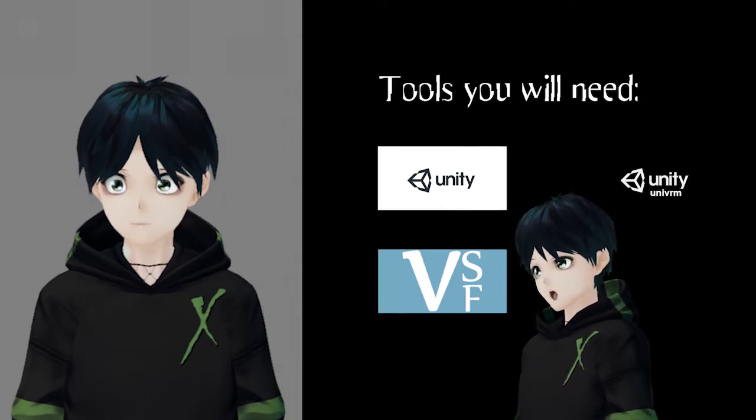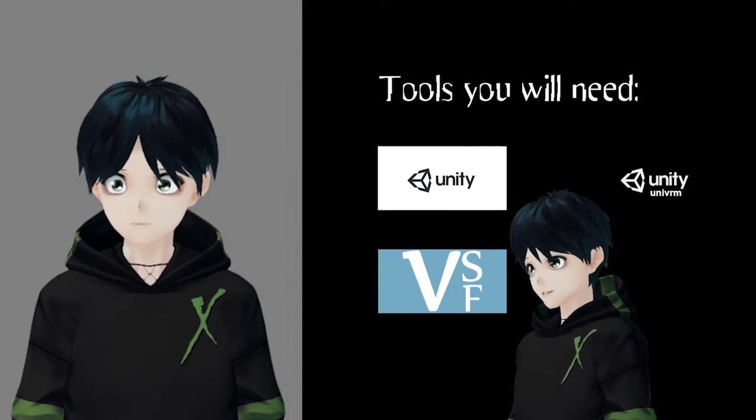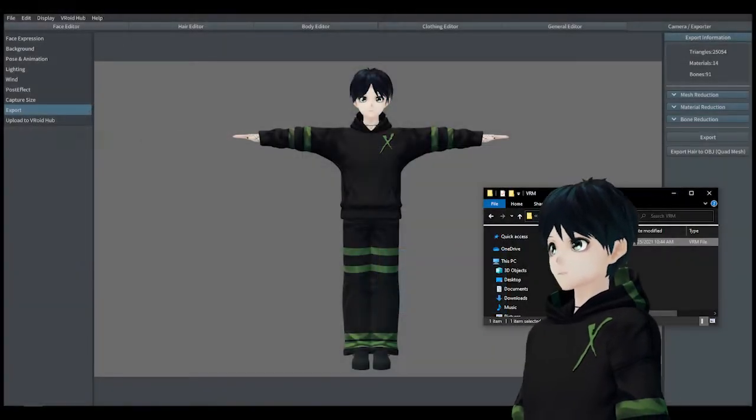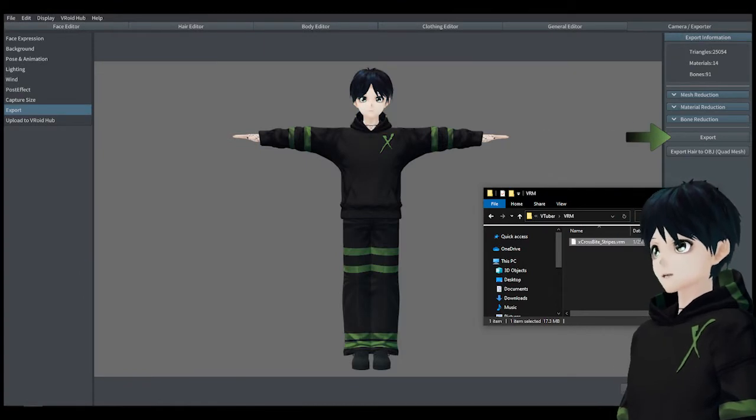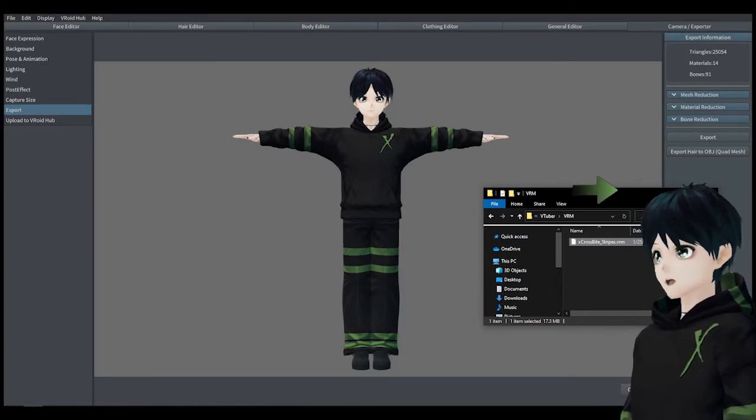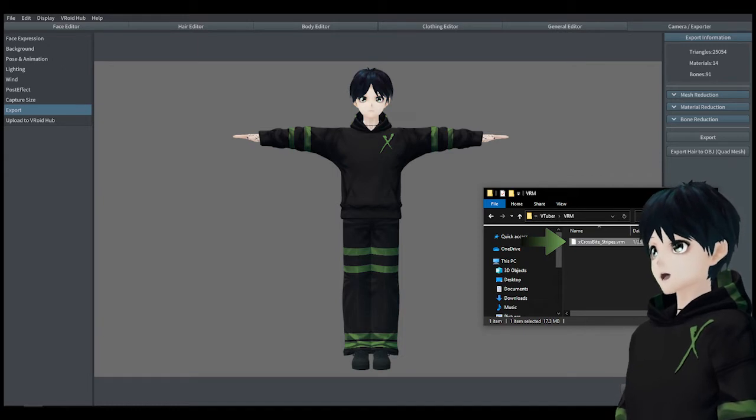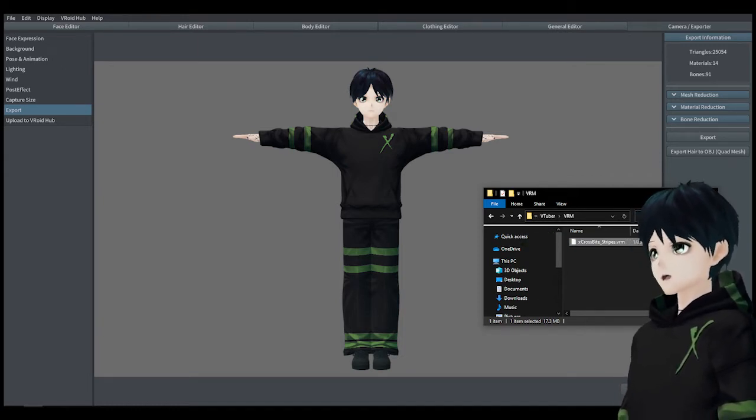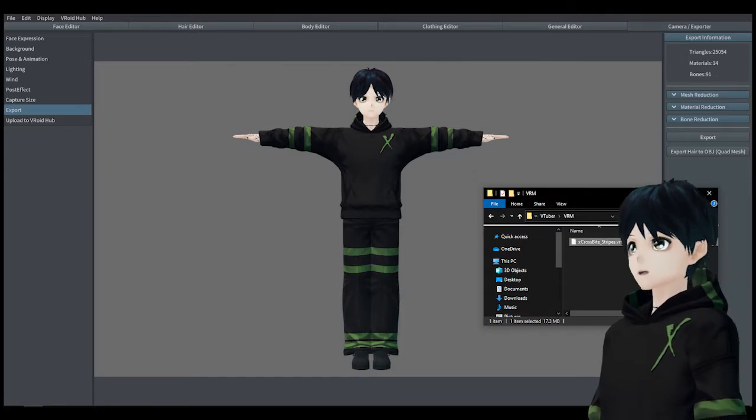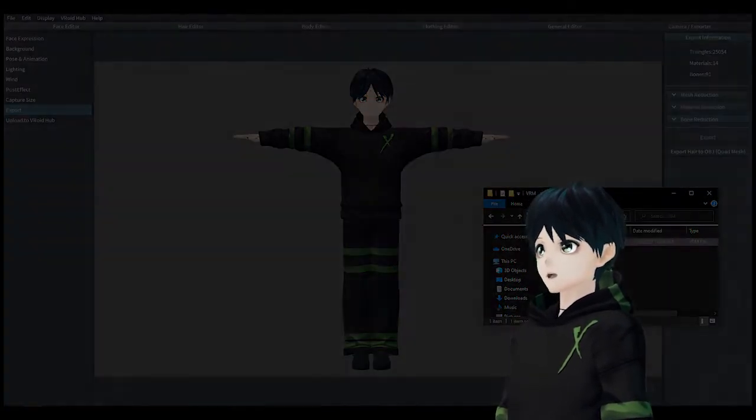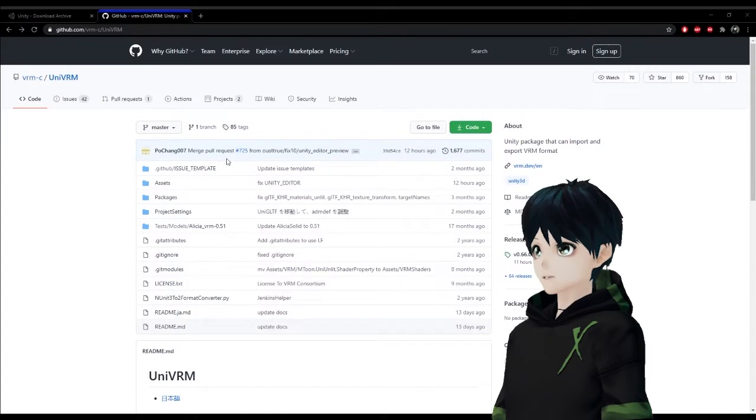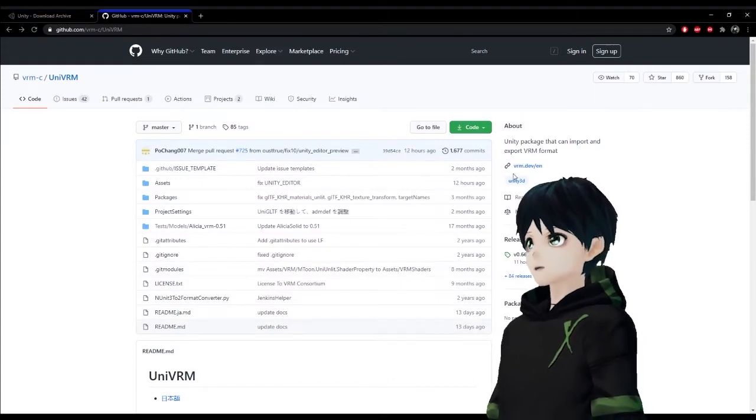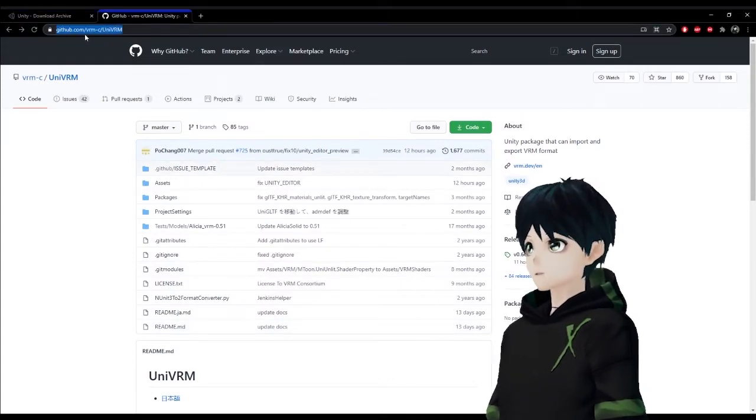So we're going to go ahead and take our exported file out of VRoid which should be in a .vrm file. If you're not familiar with that I have another video that shows you how to export. But for today we're going to assume you've already got your .vrm file and we're going to need an older version of Unity as well as a plugin known as UniVRM.